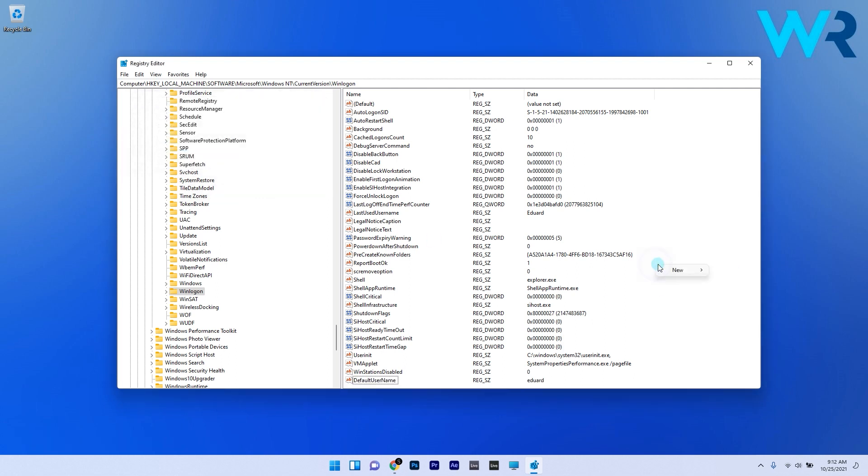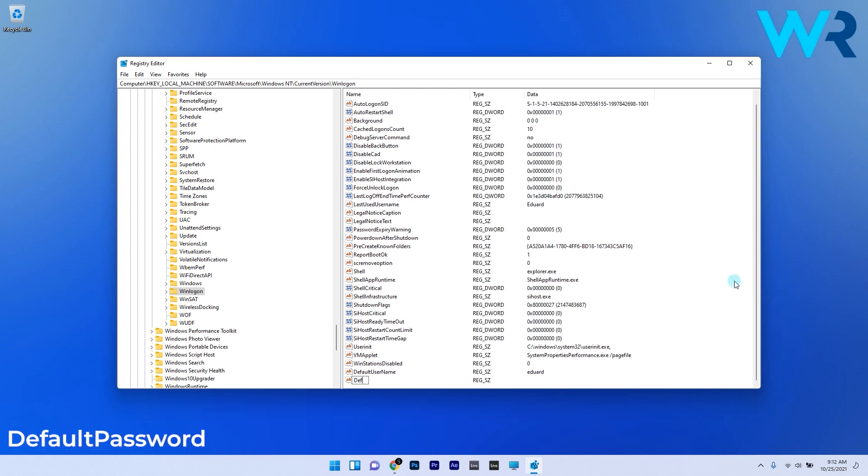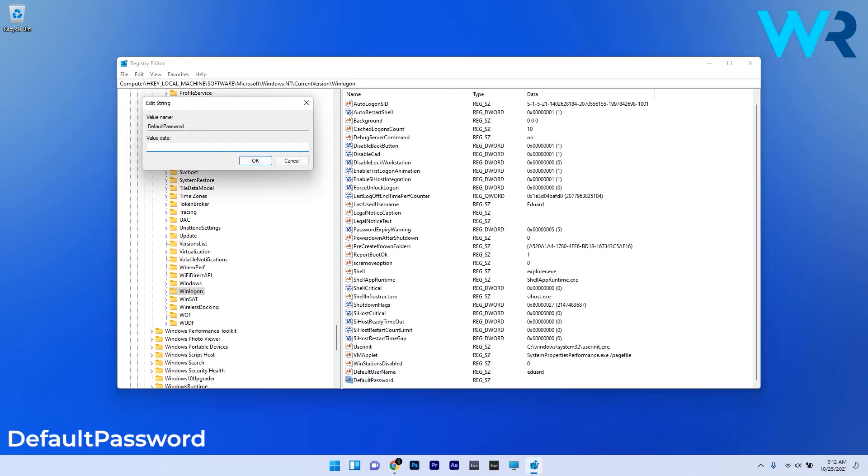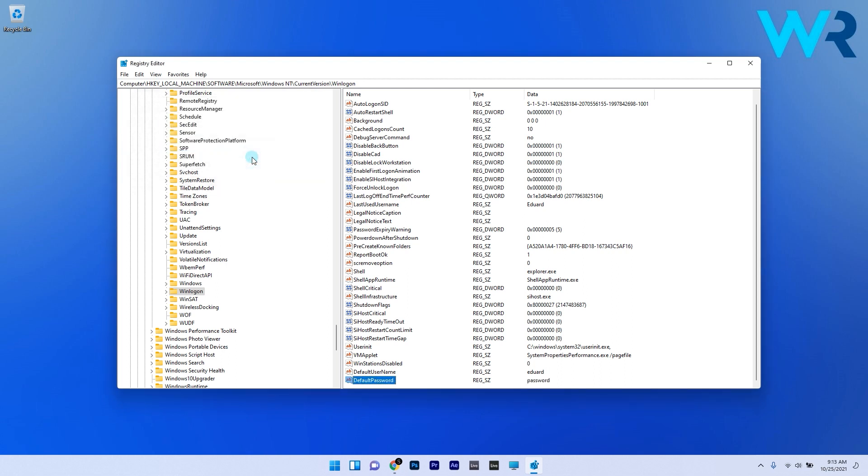Afterwards, create another string value named Default Password. Double-click on it, enter your account password under value data, and click OK to save the changes.